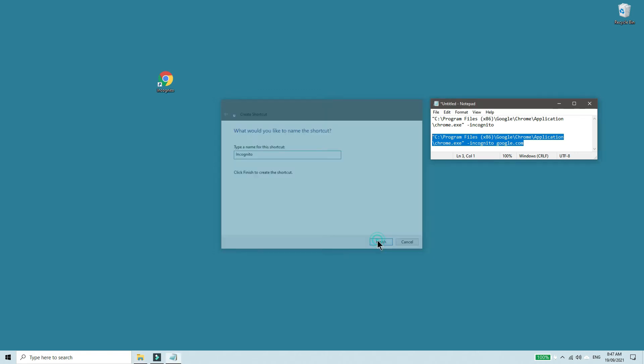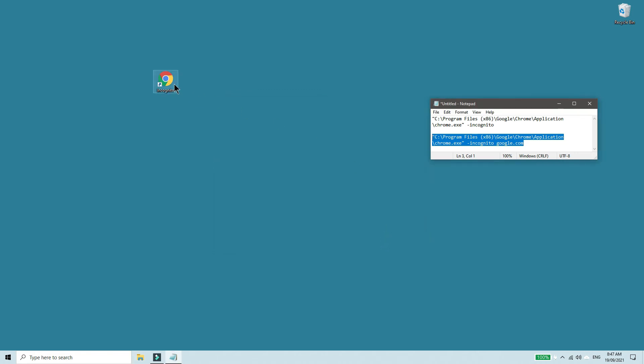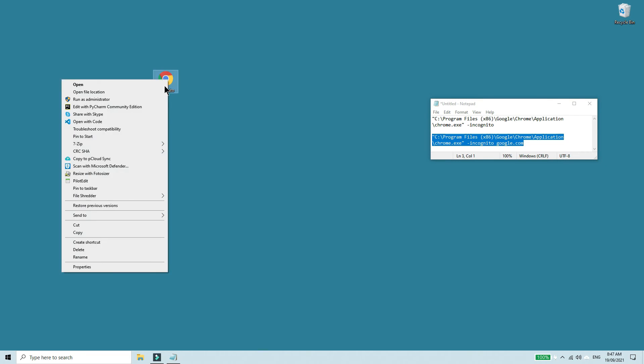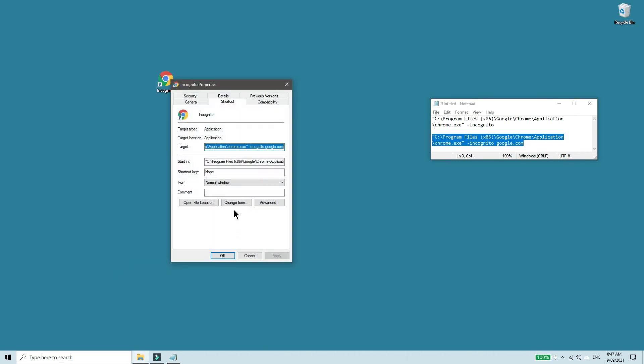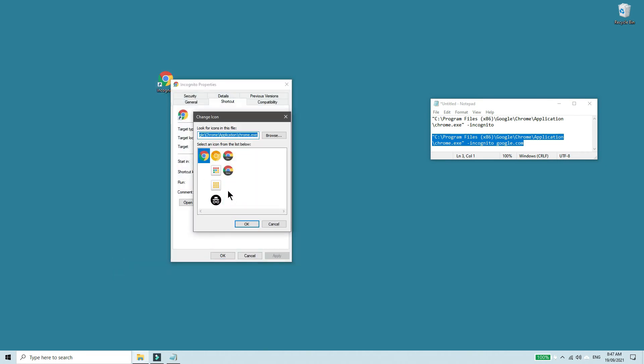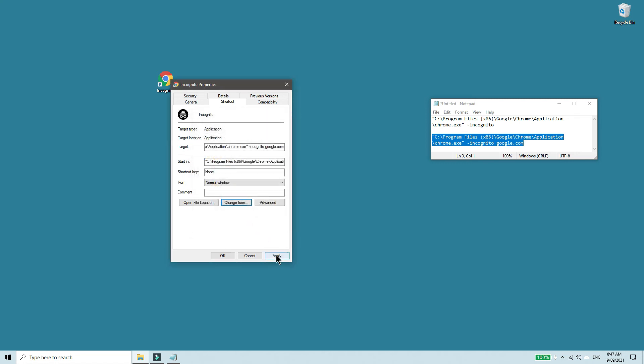Finish, and I would also like to change the icon. So I'm going to right click properties, change icon and select this as the icon. Click OK, apply.